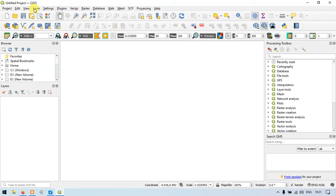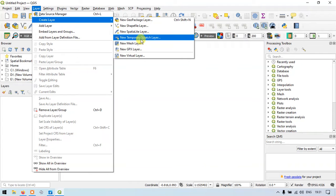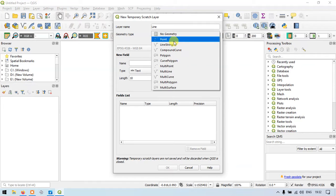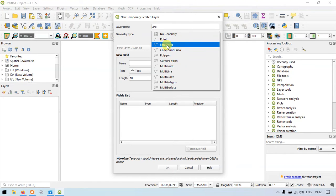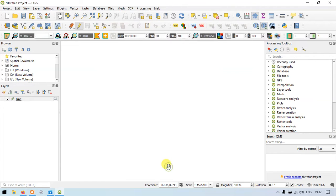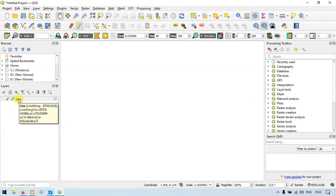Go to the section called Layers, then Create Layer, and then Create a Temporary Scratch Layer. Let us name the layer as 'lines'. Let us select geometry type as Line String. Now let us choose the coordinate system as WGS84. Click OK. The line layer has been created and appears in the Layers panel.